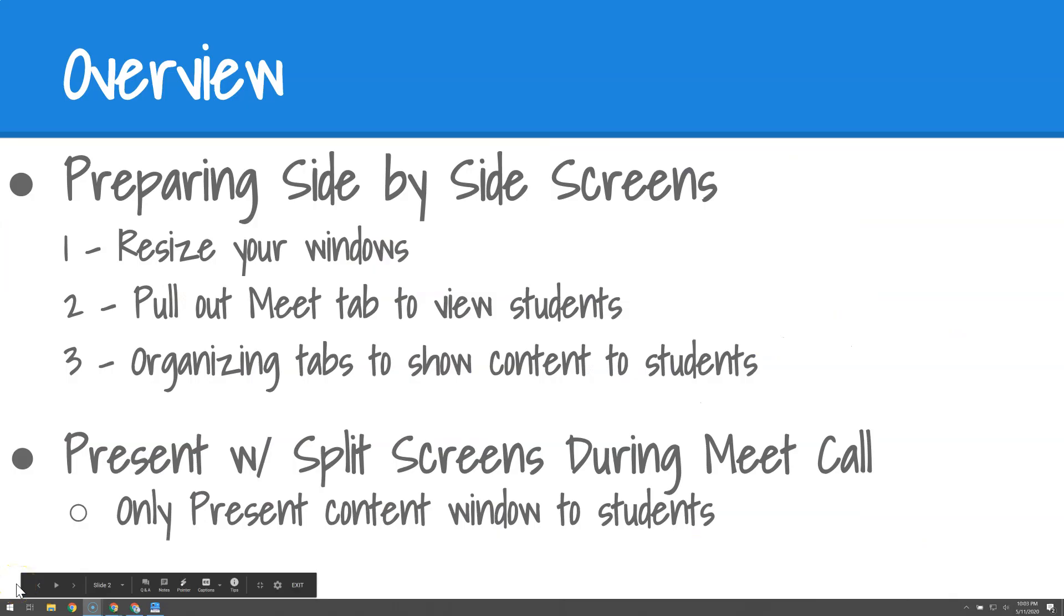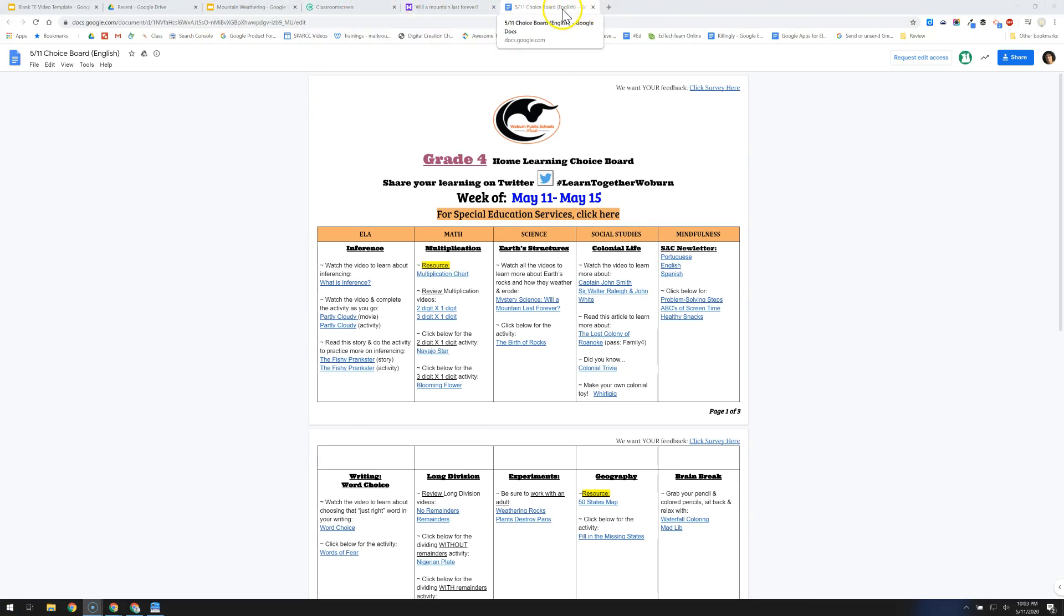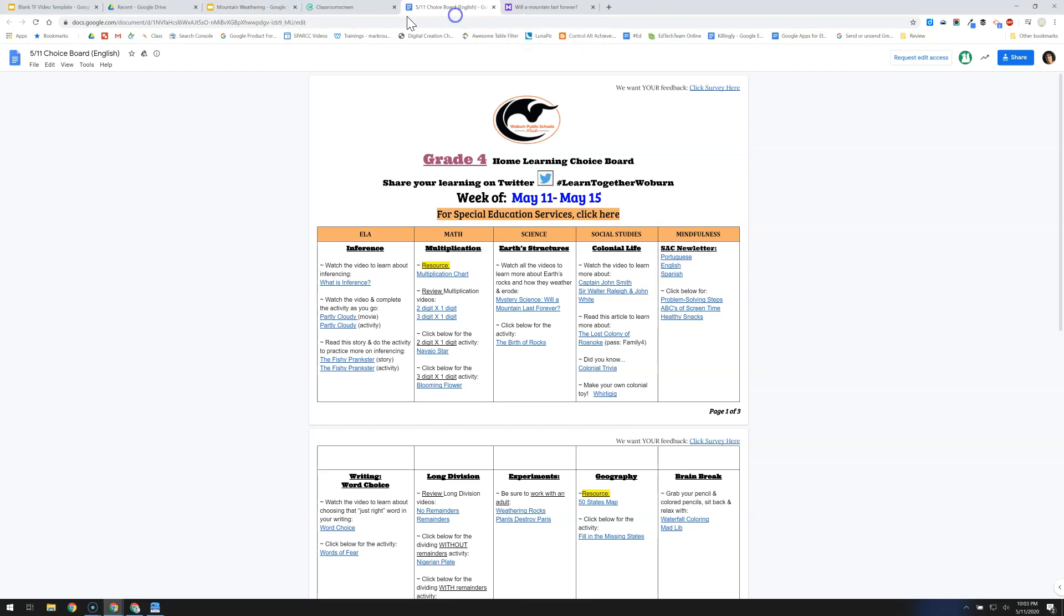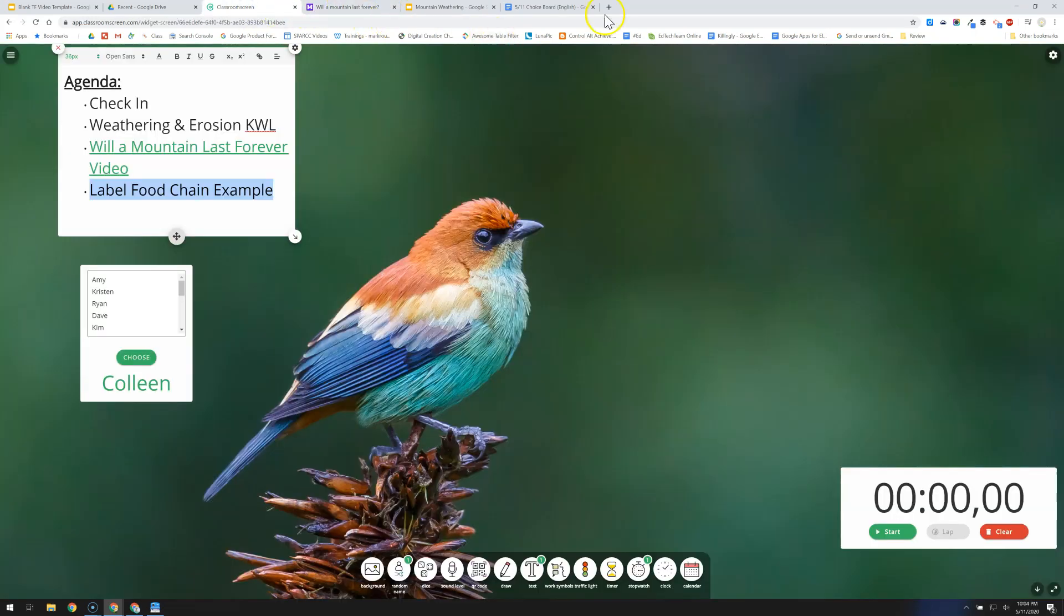So now that I've resized my windows and pulled out the Meet tab for students so that I can view students off to the side, let's finally talk about how you would organize tabs in order to show your students. So assuming I have tabs that I want to show my kids, I can open them up ahead of time. I typically will even drag them. You can click and drag tabs and order them in a way that makes sense for you that will mirror the way in which you're going to be sharing them with students. Having them in order is helpful.